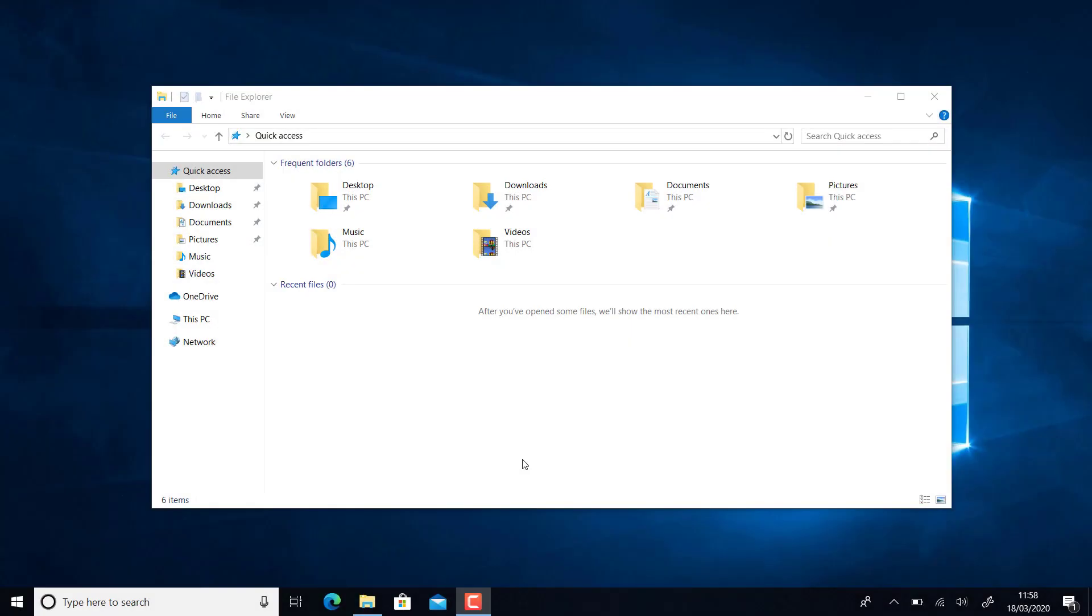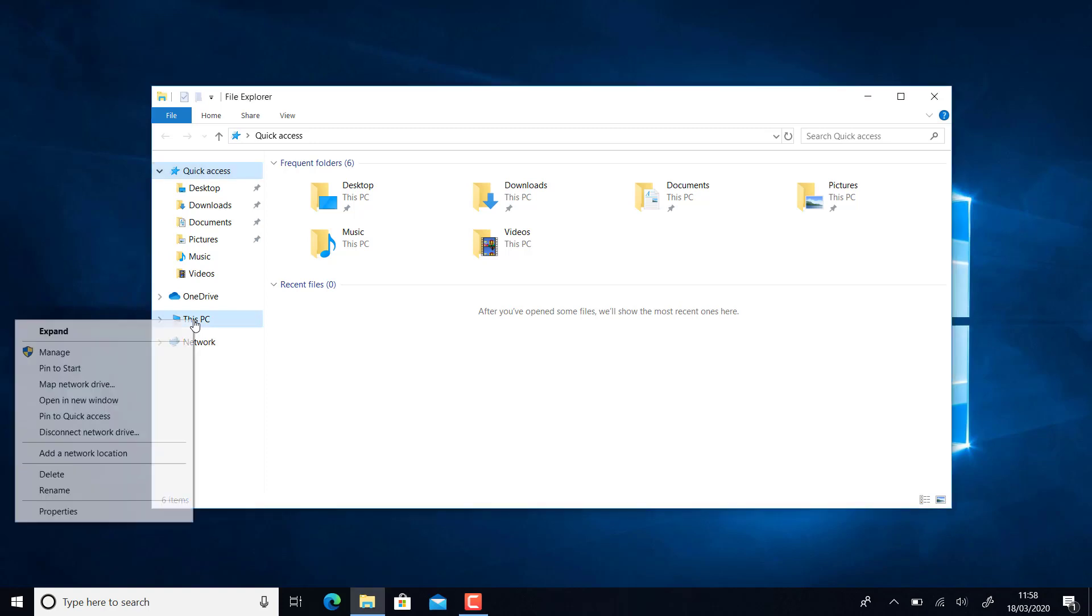Okay, so I'm now going to connect as if I was at home. The first thing you need to do is make sure you're connected to the VPN. After that, open File Explorer and right-click on This PC, then go to Map Network Drive.